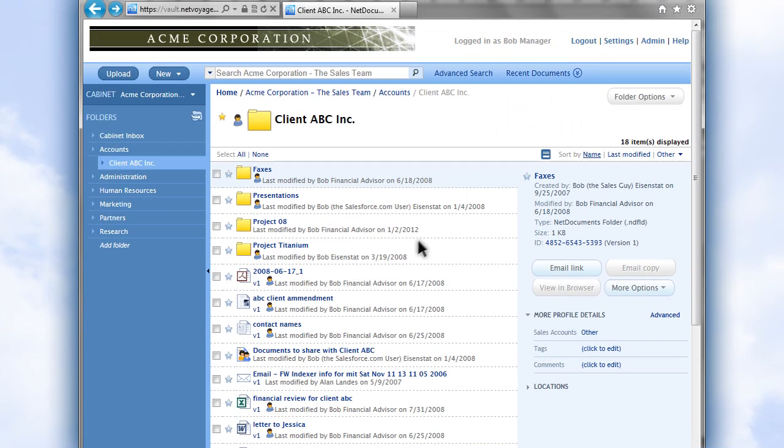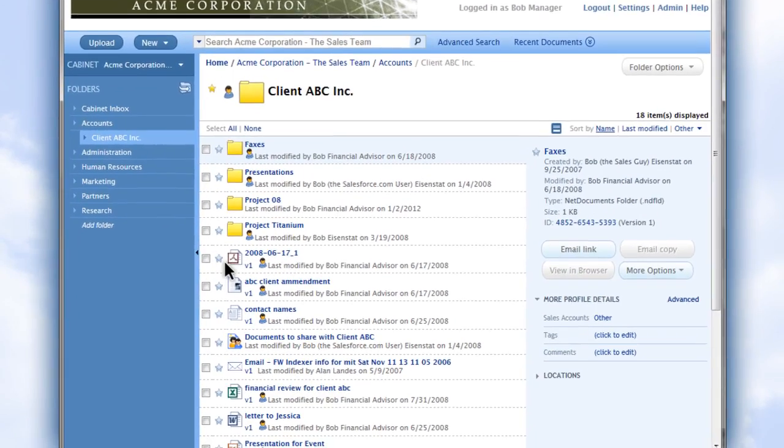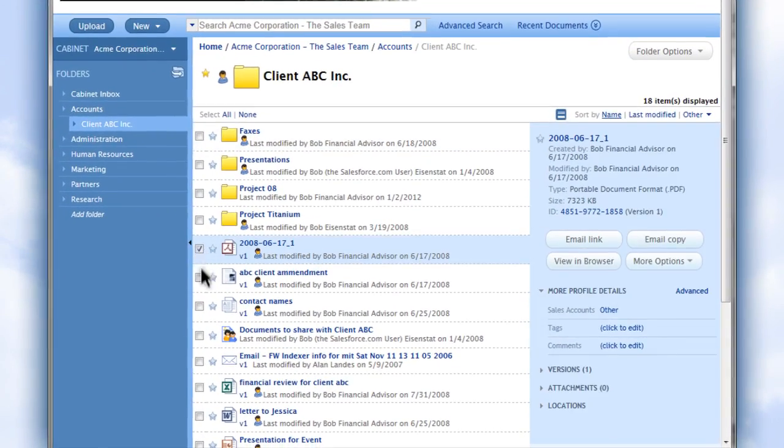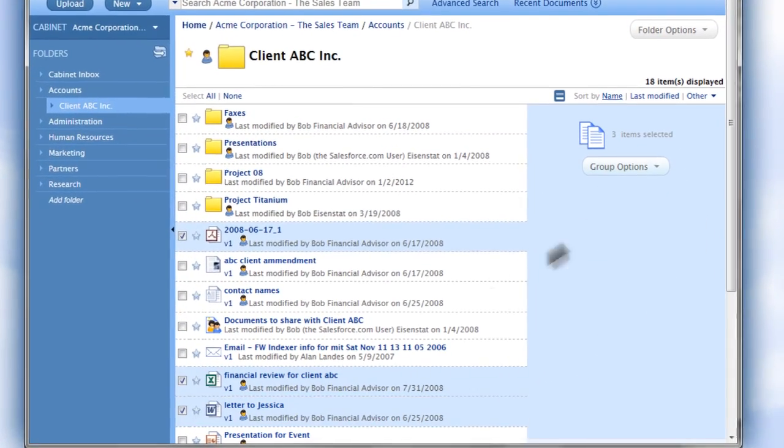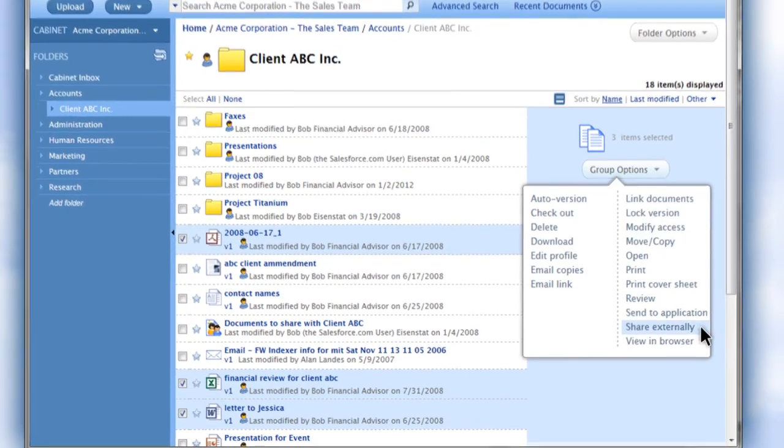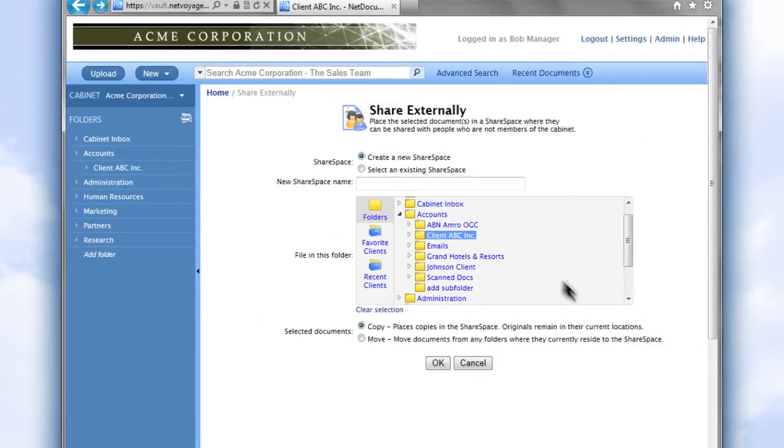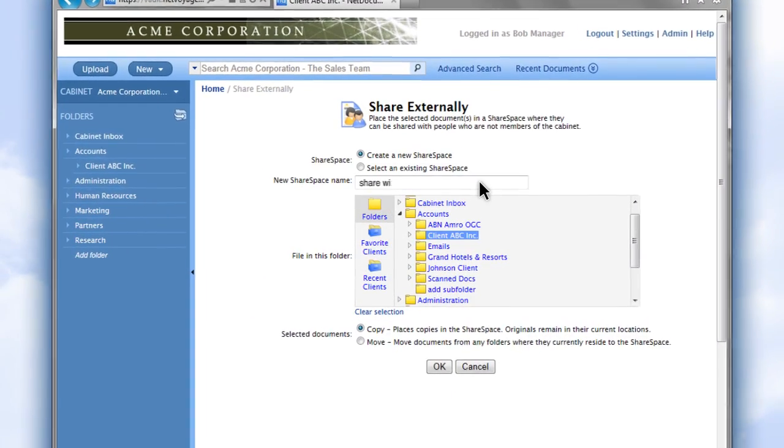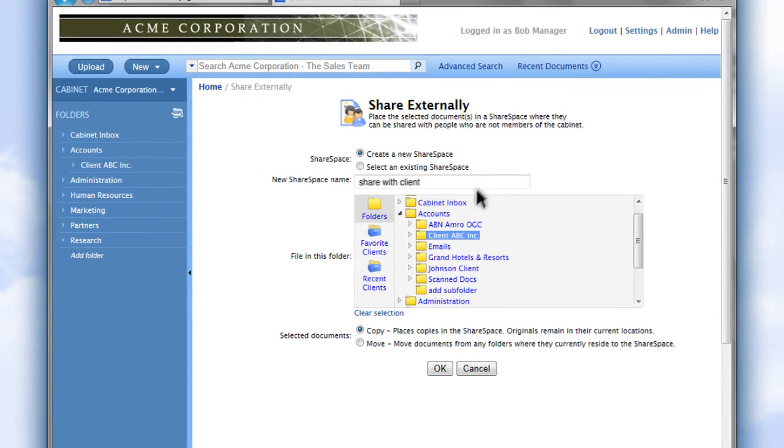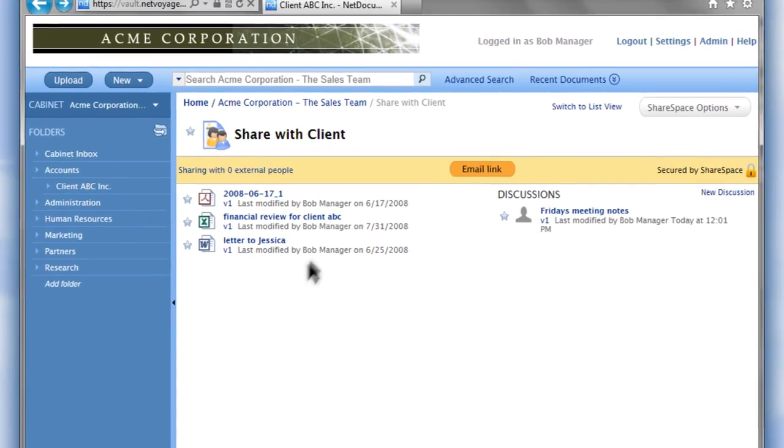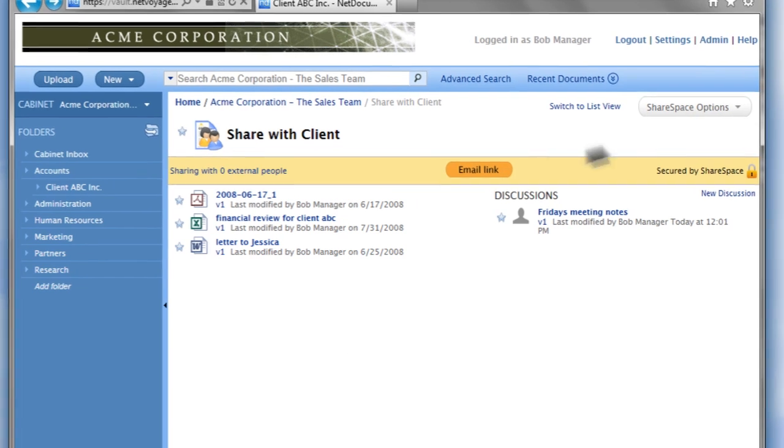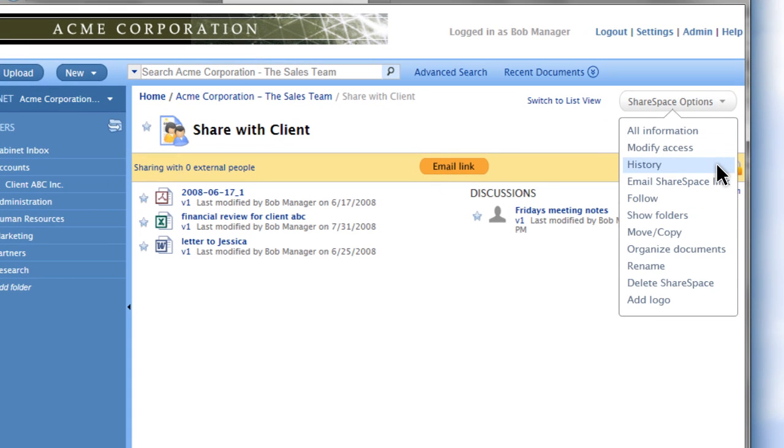Need to share documents externally? No problem. Select the desired documents and then select the Share Externally option to easily extend sharing to your clients or others outside of your business. Track their history, set permissions, and receive email notifications when documents have been viewed or edited.